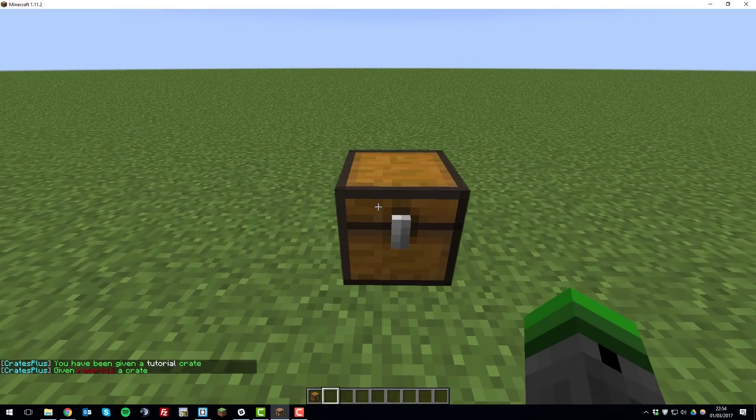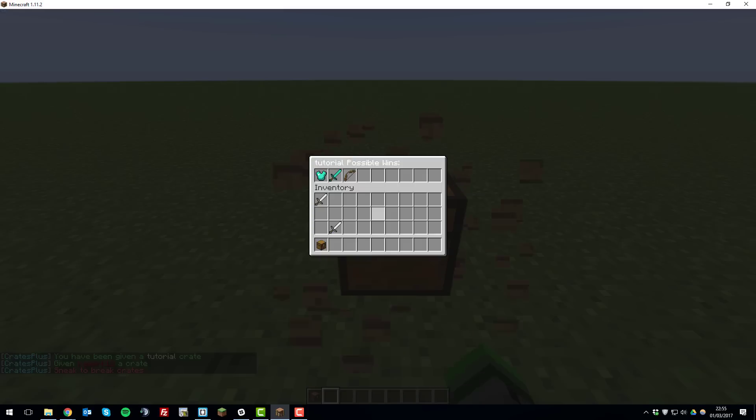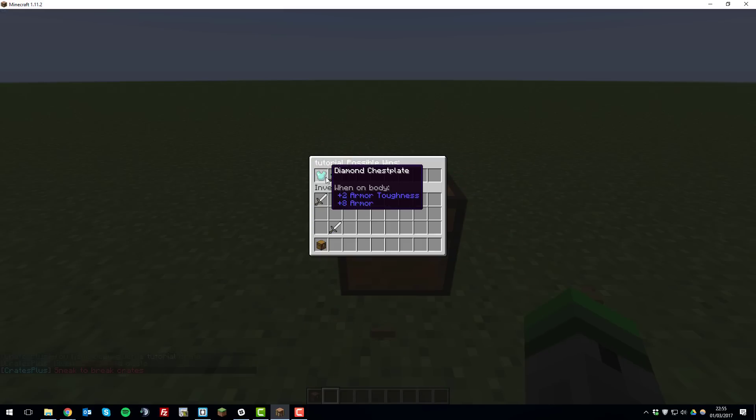Once you've done that you can left click, not right click, left click to open it and then you can see the possible winnings that are available for this crate.